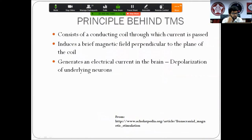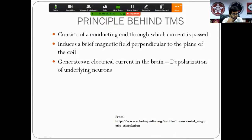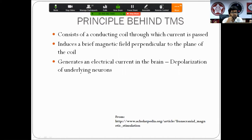The principle behind TMS is that an electrical current passes through a conducting coil, generating a magnetic field — this is electromagnetic induction. A brief magnetic field is generated perpendicular to the plane of the coil, passes through the skin and subcutaneous tissue, and generates electrical currents in the brain called eddy currents. The final aim is to cause depolarization and firing of neurons beneath the stimulation site.